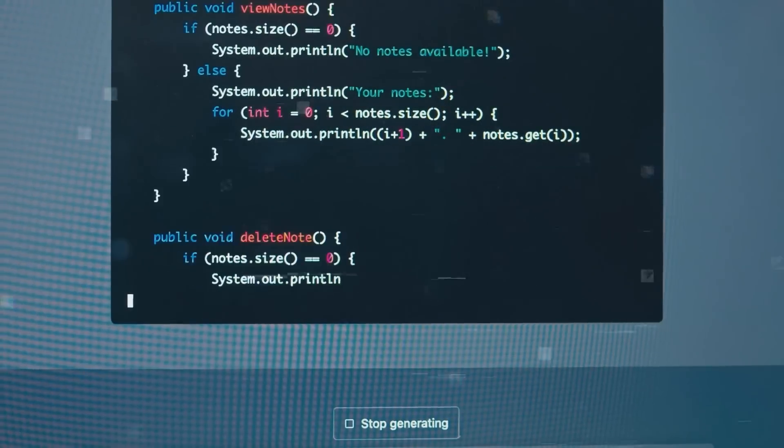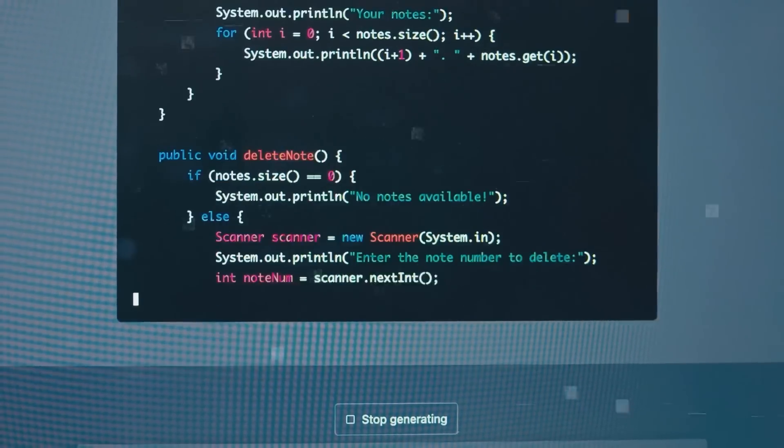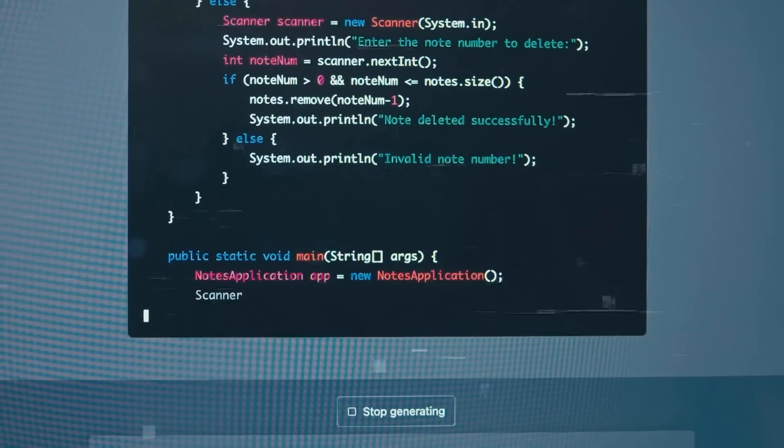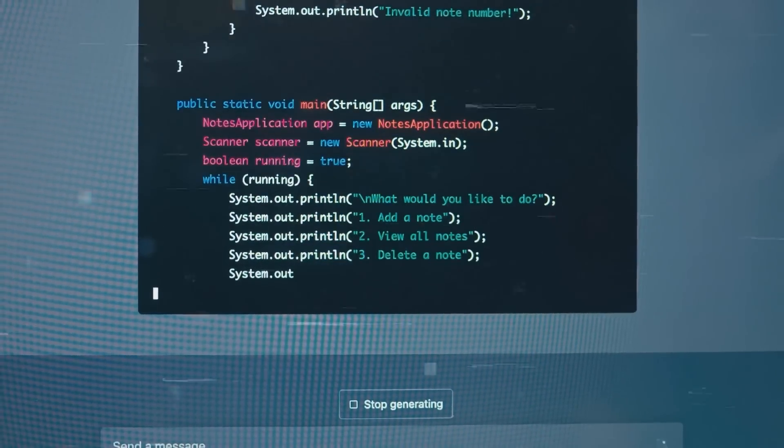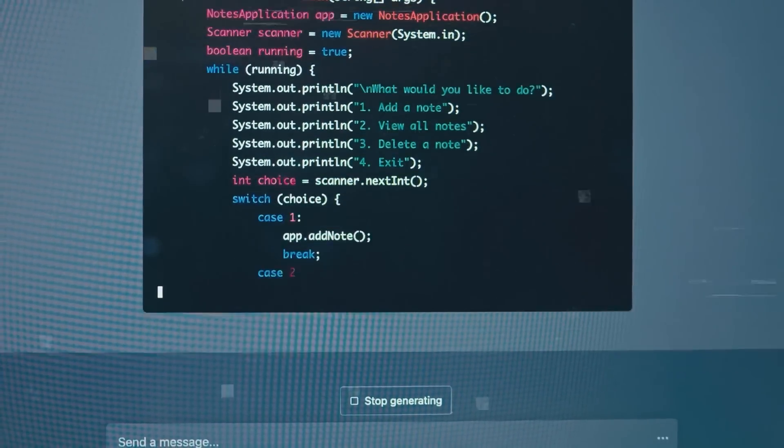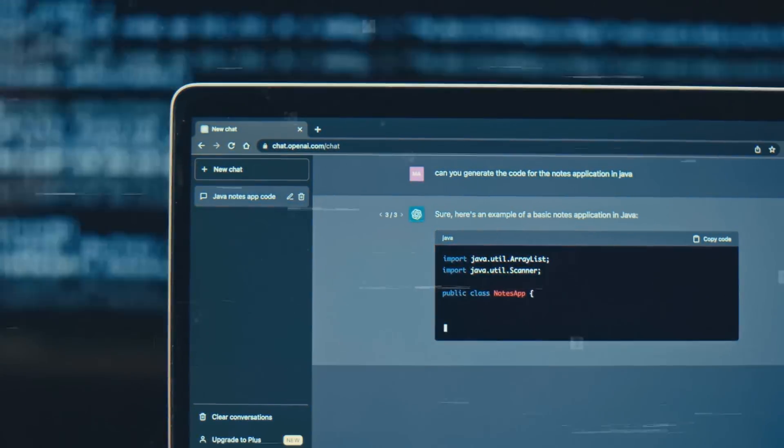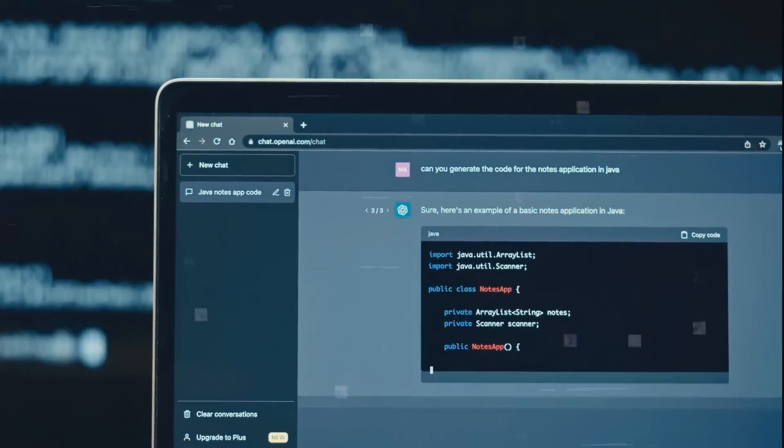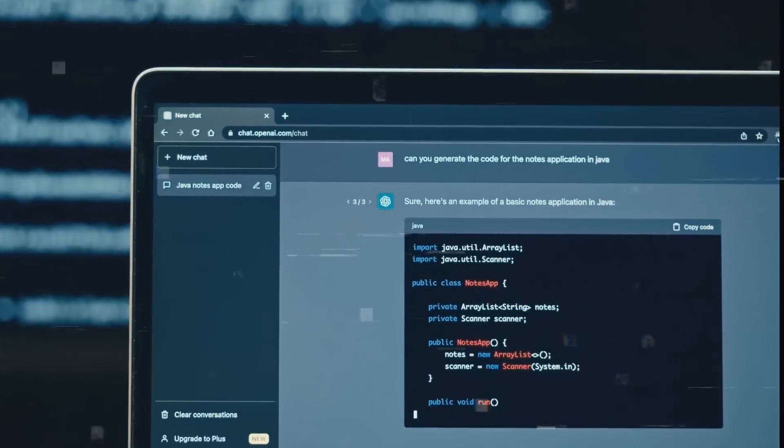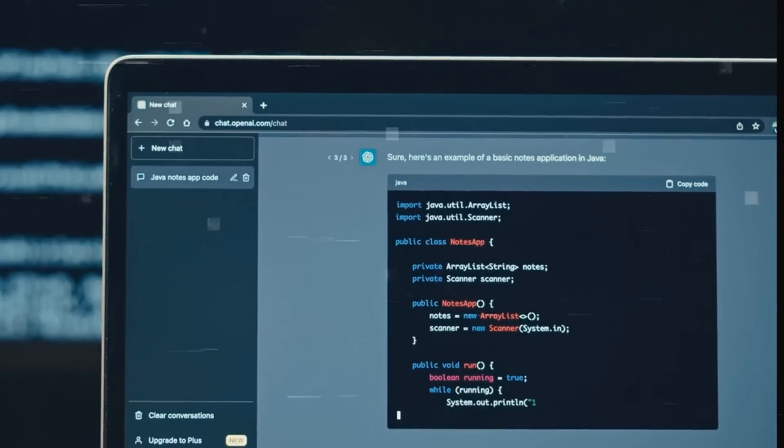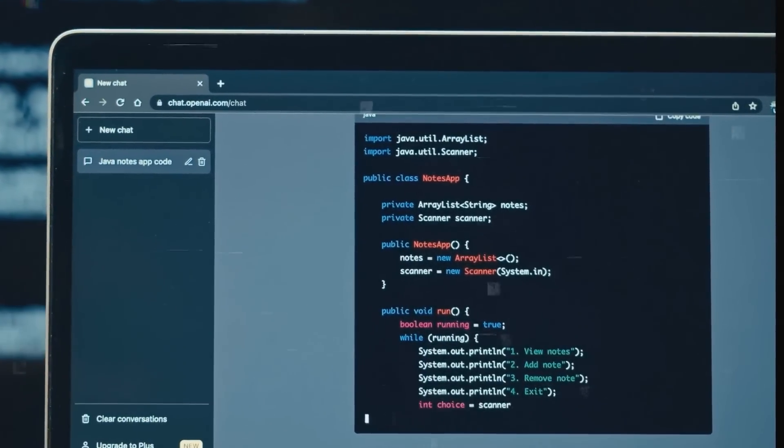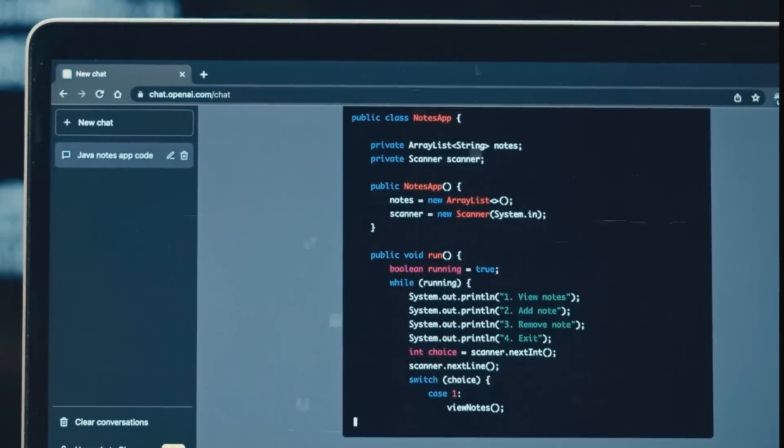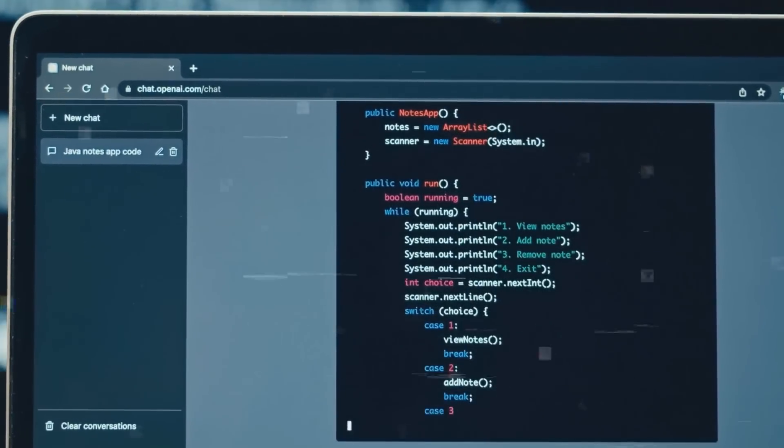Now, Code Interpreter is not just a cool feature that makes ChatGPT more fun and useful. It is also a game-changer for AI and work. It is setting a new standard for how AI can interact with code and data, and how humans can leverage AI to do more meaningful and in-depth work.